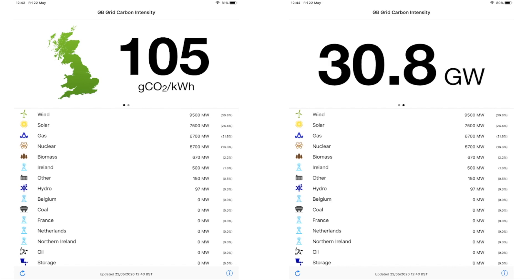Generation by the various systems making up the UK electricity mix is 30.8 gigawatts. The carbon intensity — a matter for a future episode — is 105 grams of CO₂ equivalent per kilowatt-hour of generation. I'll put the link to the app for that in the description.